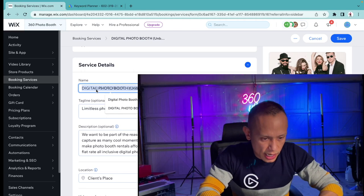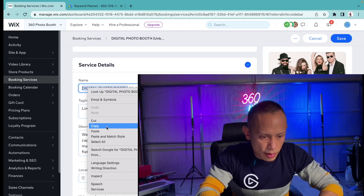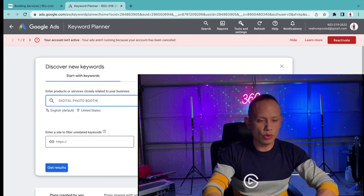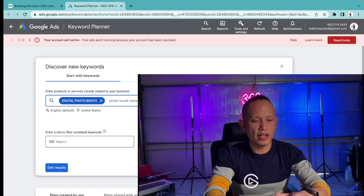What I'm going to do is I'm going to take the title here—digital photo booth. I'm going to grab that and I'm going to go over to the Keyword Planner and type in digital photo booth. On top of that I'm going to type in photo booth rental. I'll use these two and then I'm going to go to results, get results right over here.